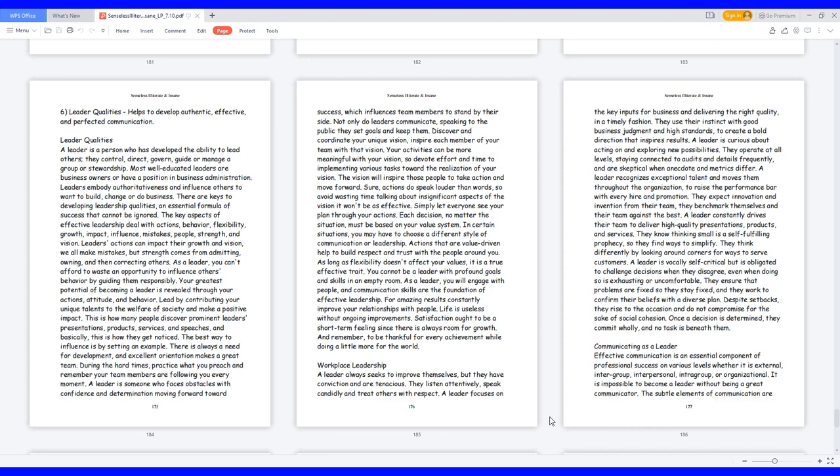Leaders' actions can impact their growth and vision. We all make mistakes, but strength comes from admitting, owning, and then correcting others. As a leader, you can't afford to waste an opportunity to influence others' behavior by guiding them responsibly. Your greatest potential of becoming a leader is revealed through your actions, attitude, and behavior. Lead by contributing your unique talents to the welfare of society and make a positive impact.